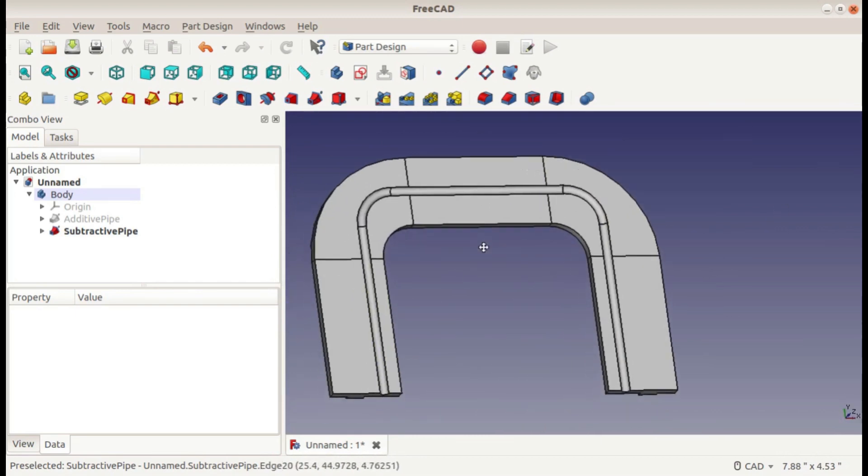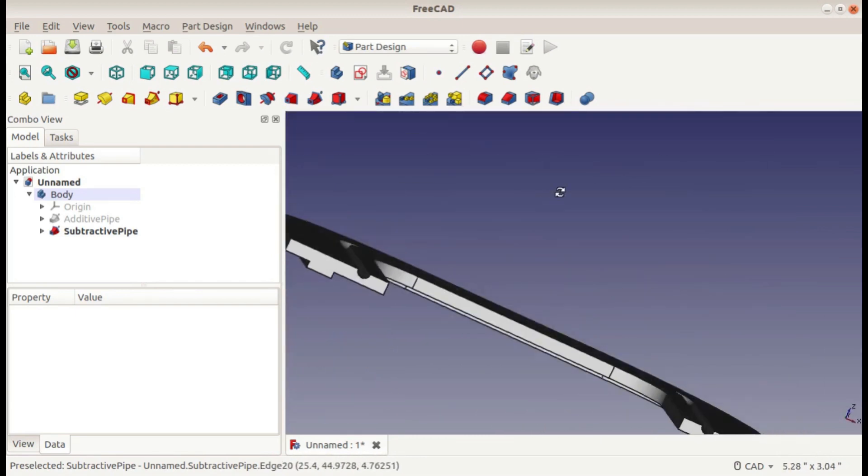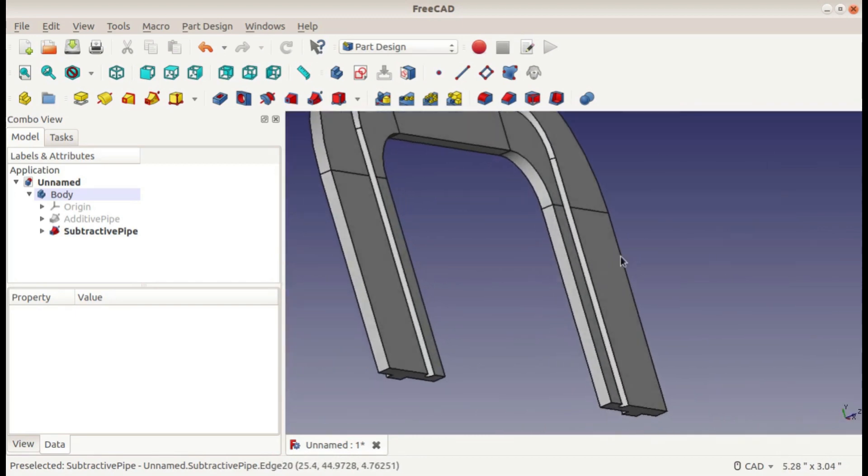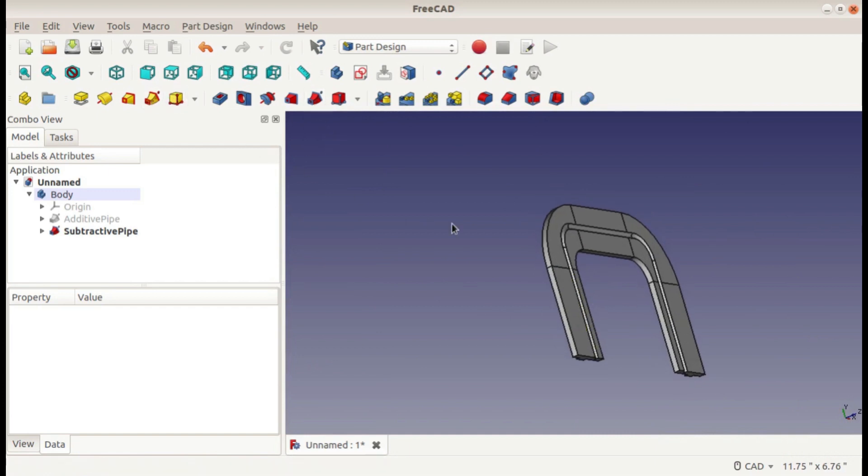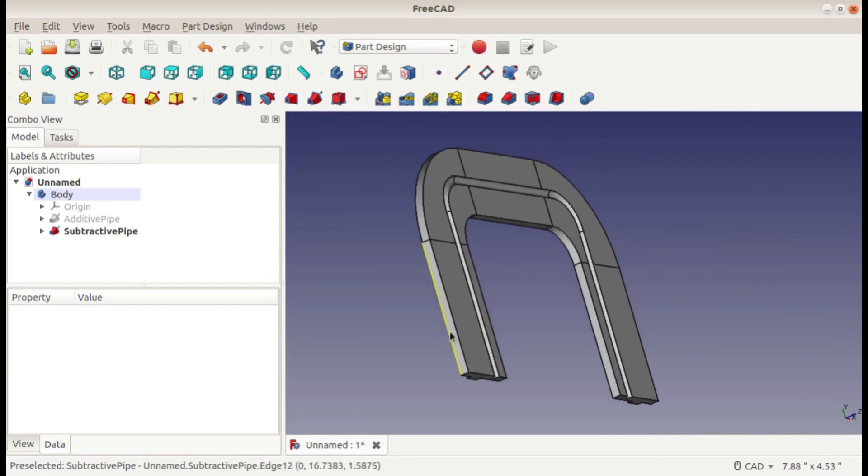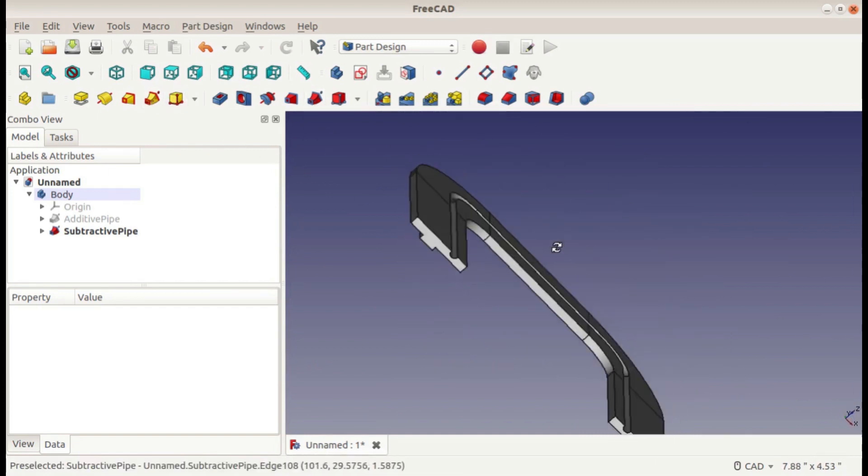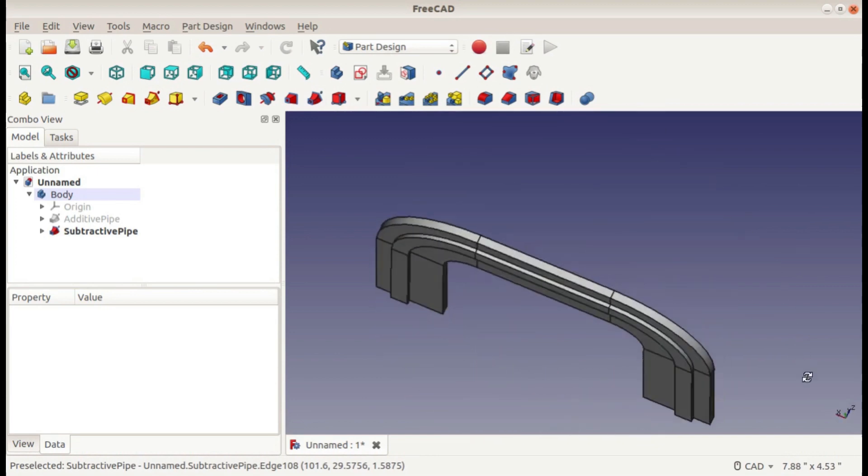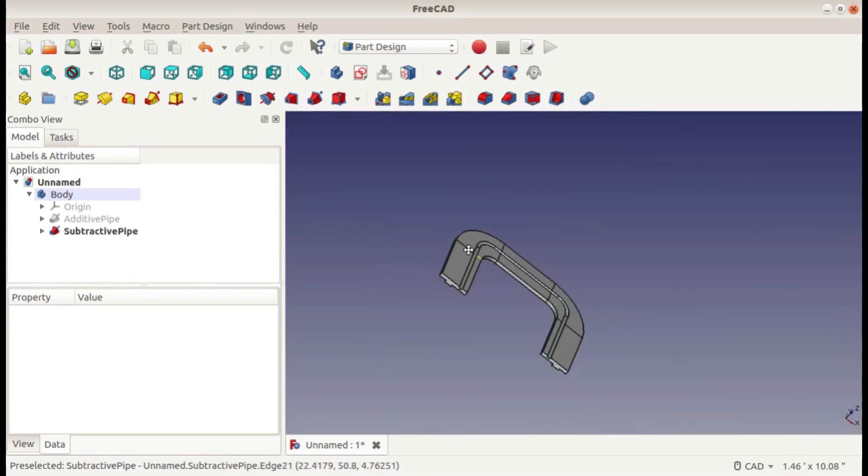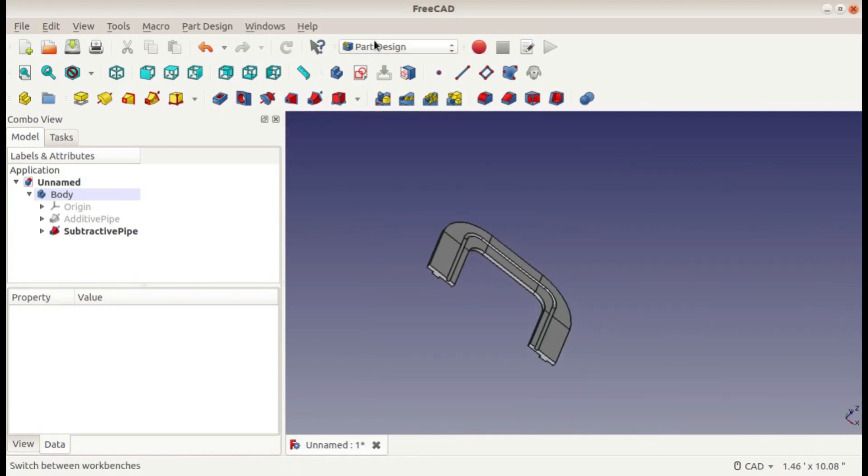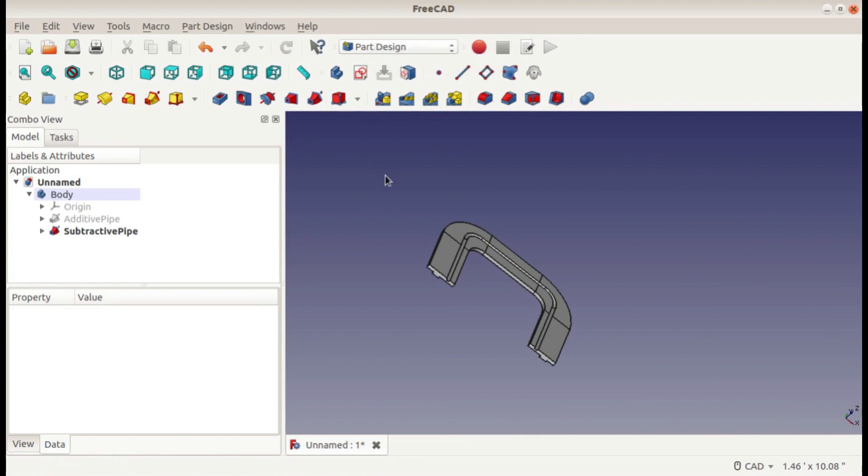So that is how you use both the additive and the subtractive sweep for making parts in the Part Design Workbench in FreeCAD. I hope this video was useful to you, and if it was, please like and subscribe.